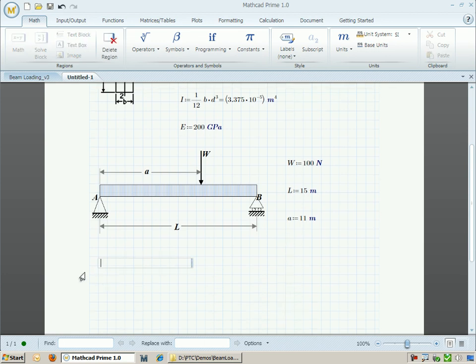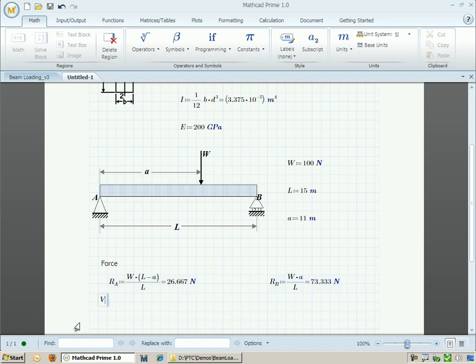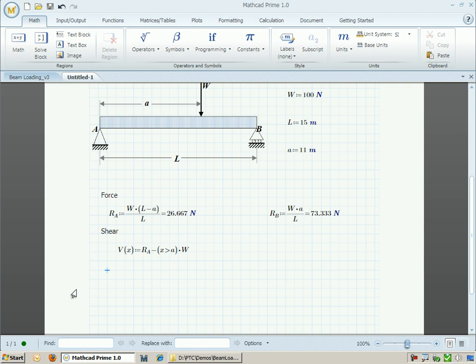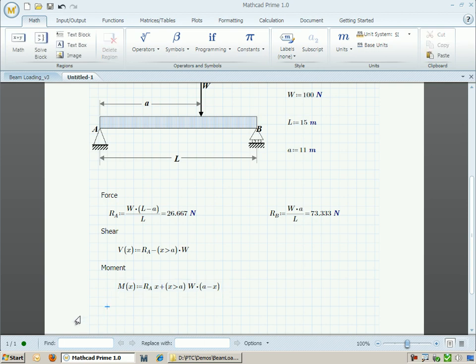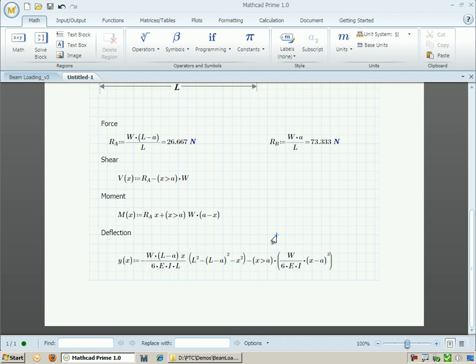I can now go ahead and type in the equation that pertains to the forces acting on this beam. I can do the same for the shear and the moment. Finally, I can type the equation for the deflection in the beam. Note that all these equations appear in a way that you would write them on the whiteboard — this is what we call natural math notation.